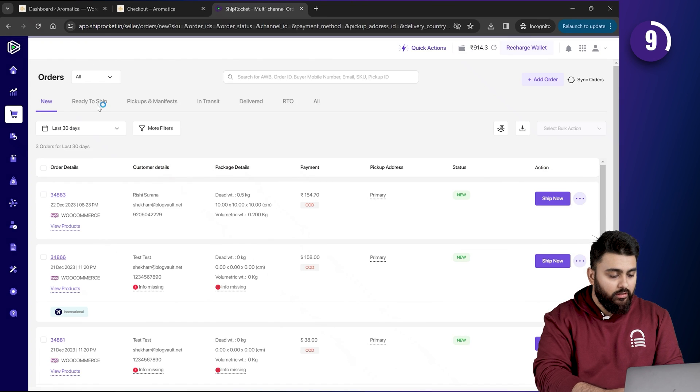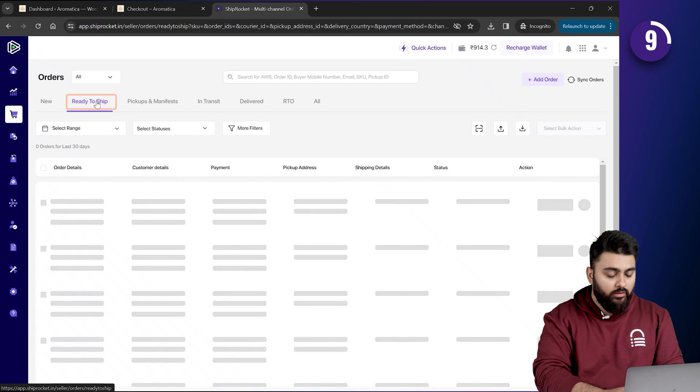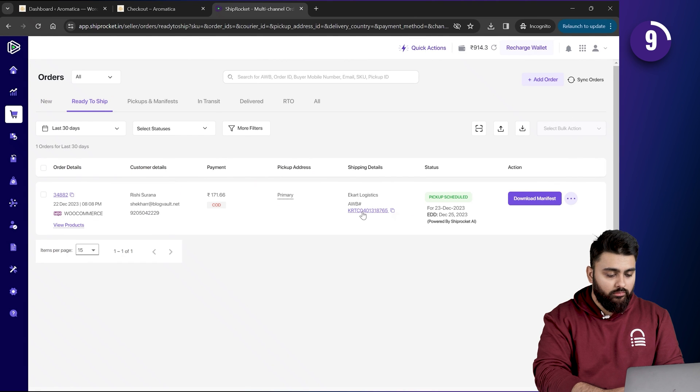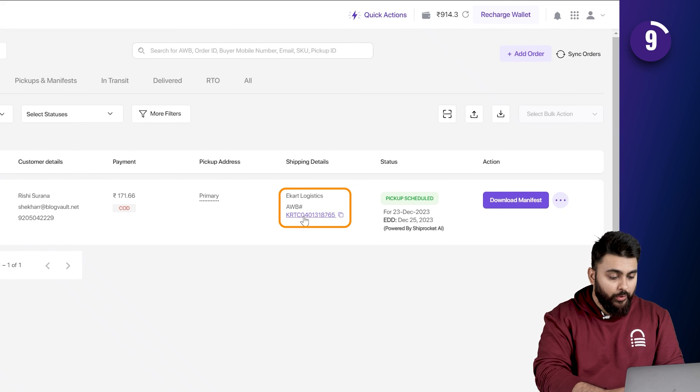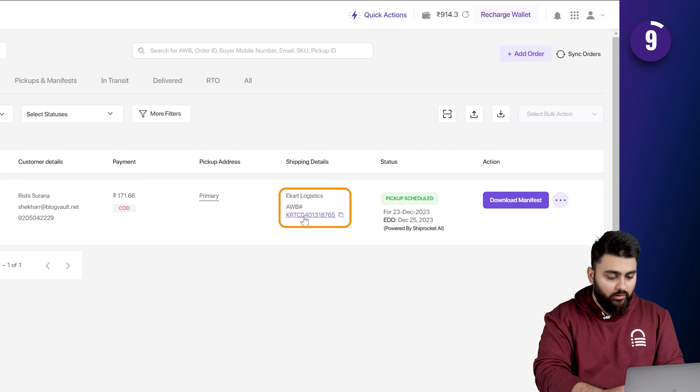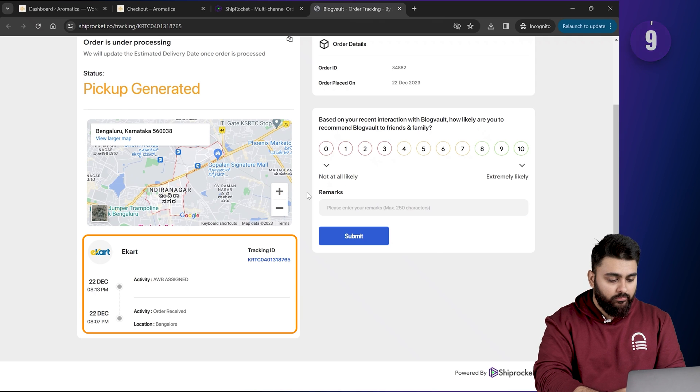You can also track an order by going to your Shiprocket account. And select the orders. Click on Ready to Ship. And below the Shipping Details, you can see your tracking number and link. Clicking it will give you the different delivery statuses.